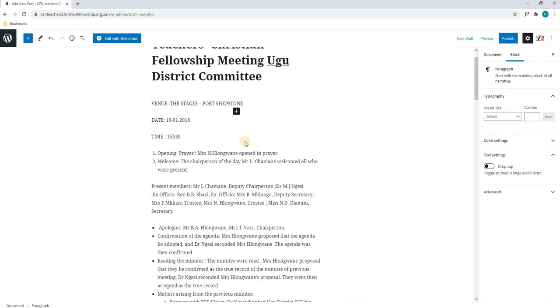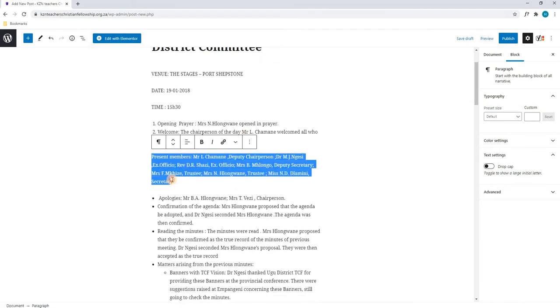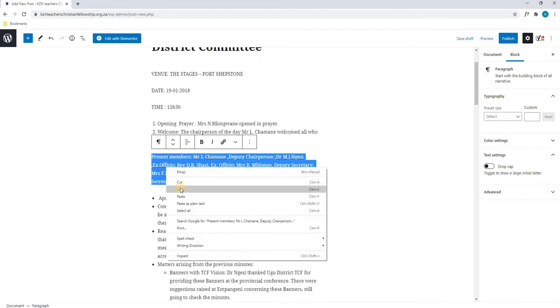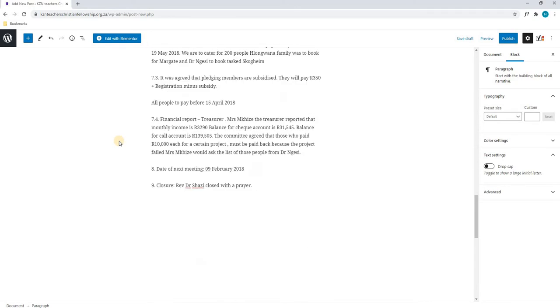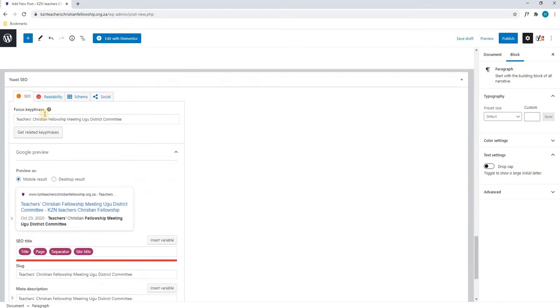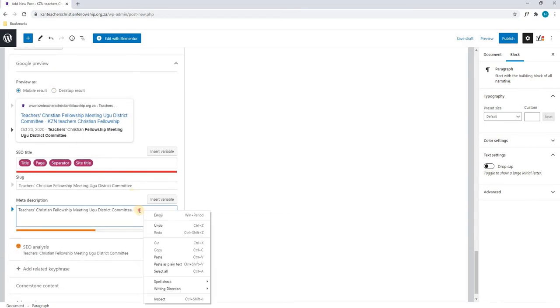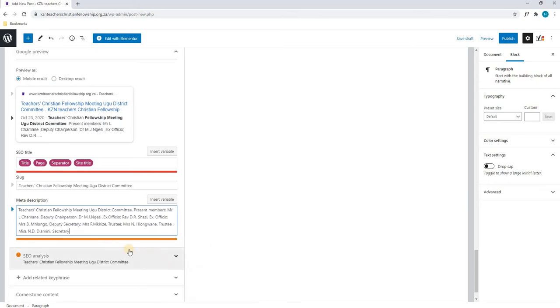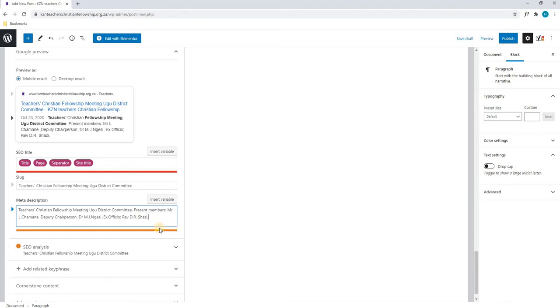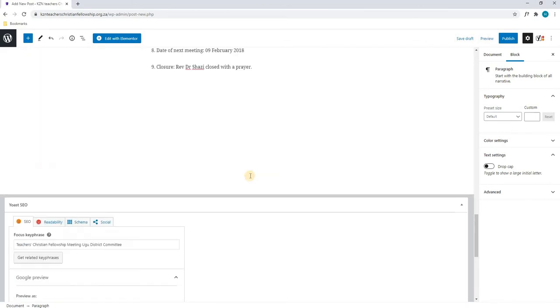Next, we will highlight a section of the post as long as it makes sense and is relevant and we will copy it. We will scroll down to our Yoast section again which stands for search engine optimization and is what Google will use to index this post within its search results. We will then paste this description into the meta description area and we will see that the bar below has gone to red at the end indicating that we have too much text. We will simply remove some text as long as the writing is still coherent and makes sense. As you can see we are aiming for the green bar below. Once we are happy we will scroll back to the top.